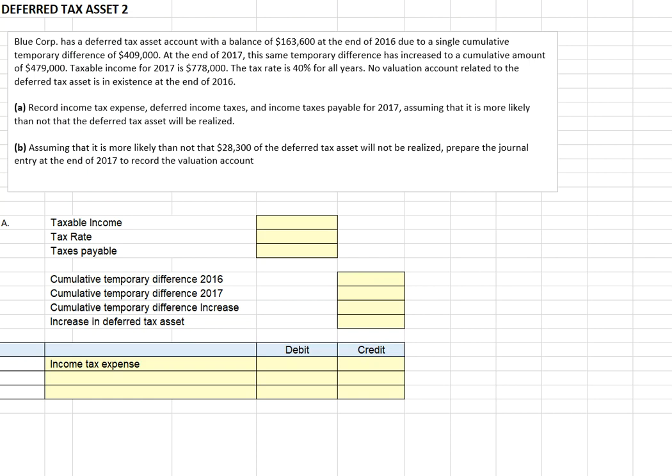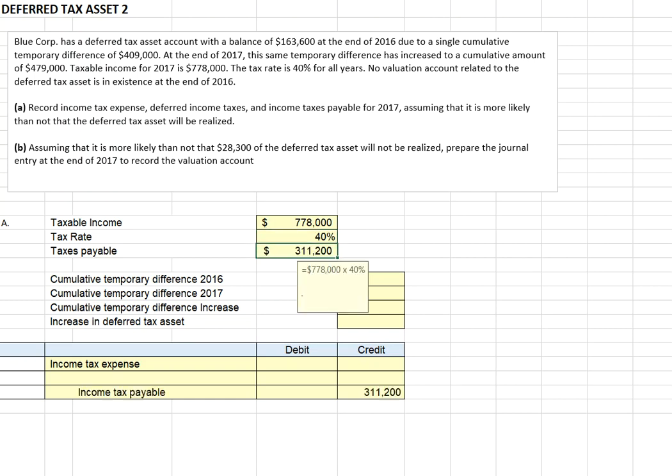Let's record our tax expense, deferred income, and income taxes payable for 2017, assuming it's more likely than not that our deferred tax asset will be realized. Recall, we need a probability greater than 50% to record that tax asset. Our taxable income was given at $778,000 with a 40% tax rate, so our income taxes payable is $311,200, and we record that with a credit to income taxes payable.